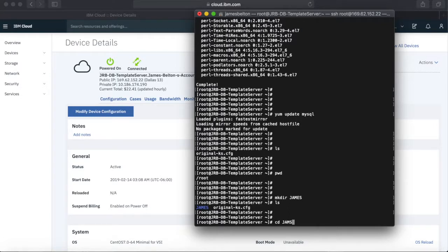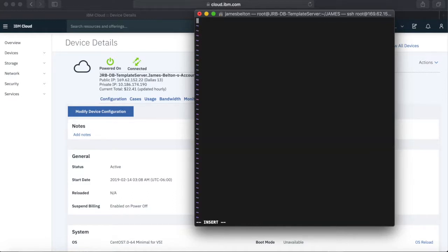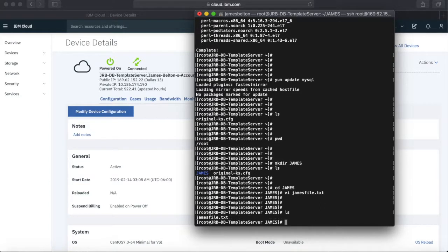I'm going to cd into James and create James_file.txt with the message saying this is the file I created before making a template. The idea is that when I create a new virtual server from this template, that file will be on there — and there's no way that file would be on a normal machine. So I've installed MySQL, put that file on there, and done whatever other configuration I wanted.